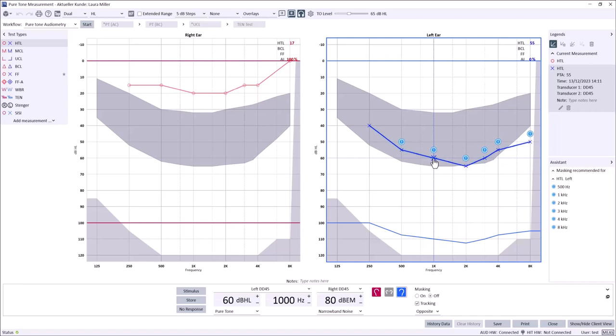Typically, when masking for air conduction, interaural attenuation values of 40 dB for superaural headphones and 60 dB for insert earphones are utilized.